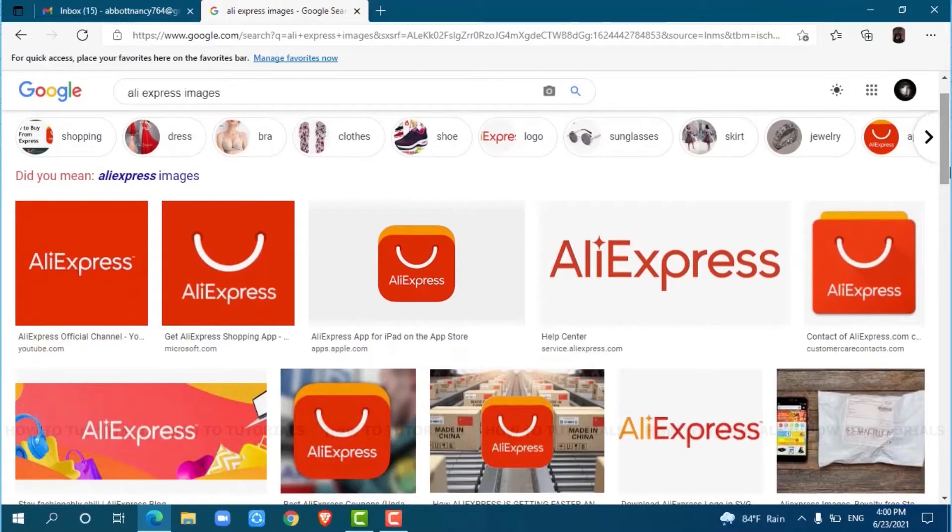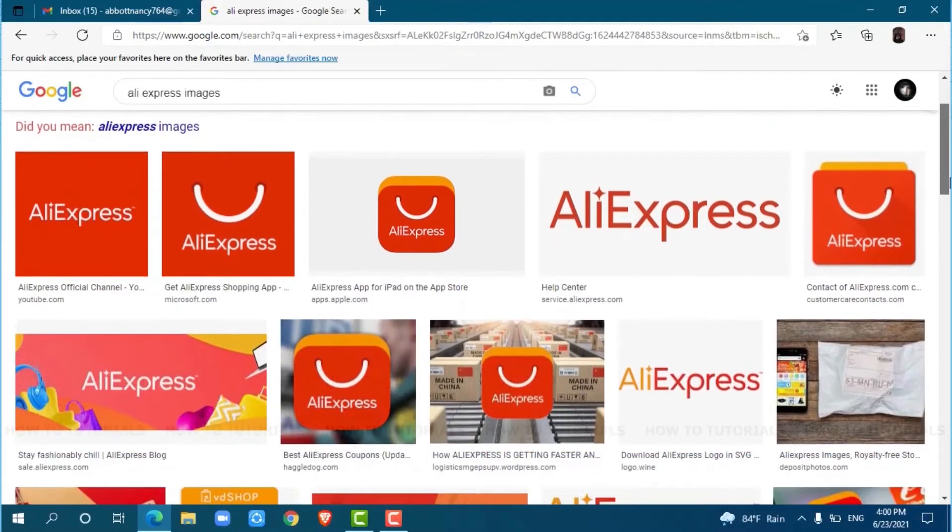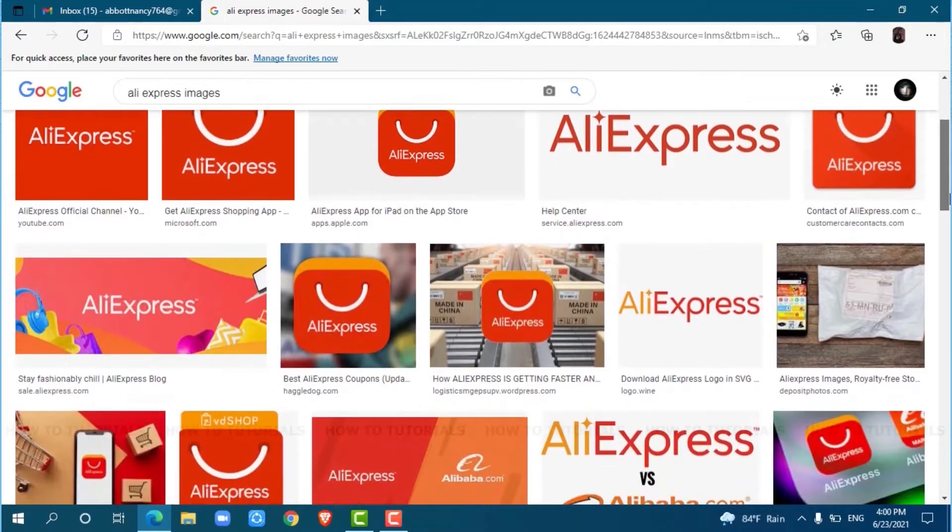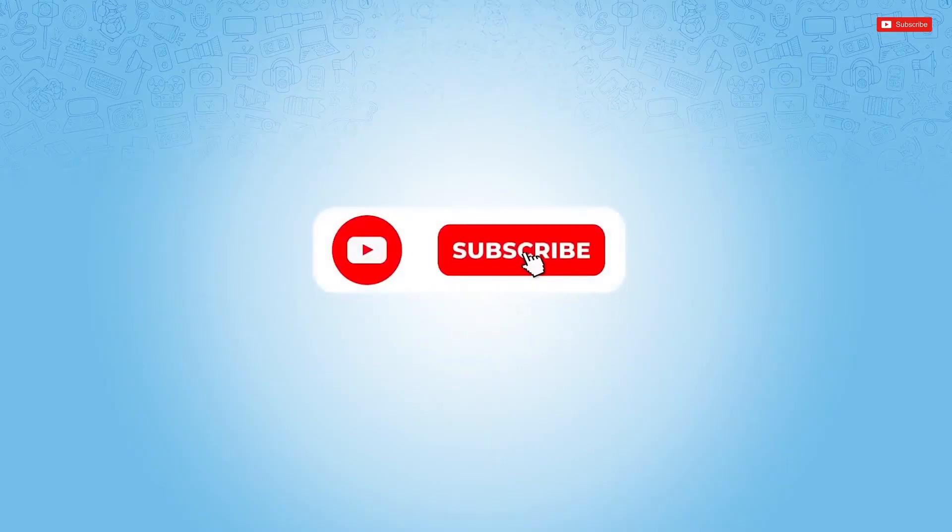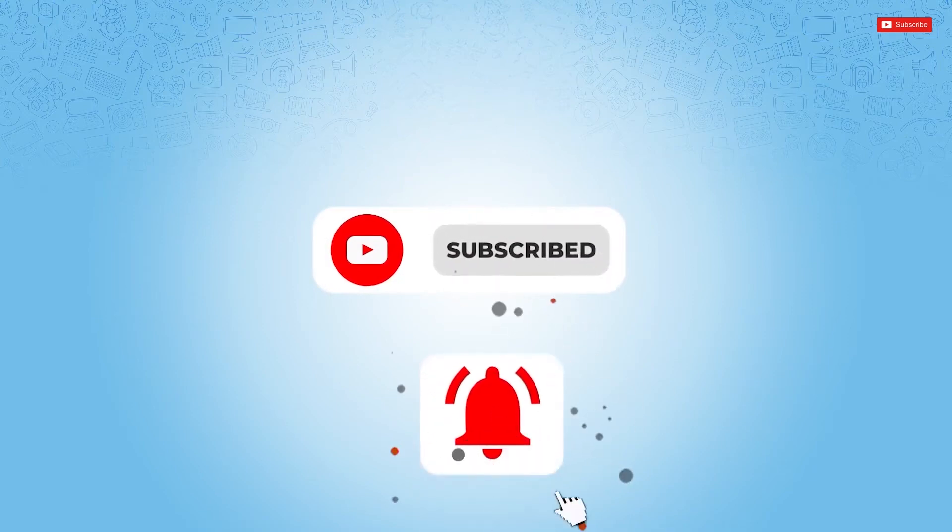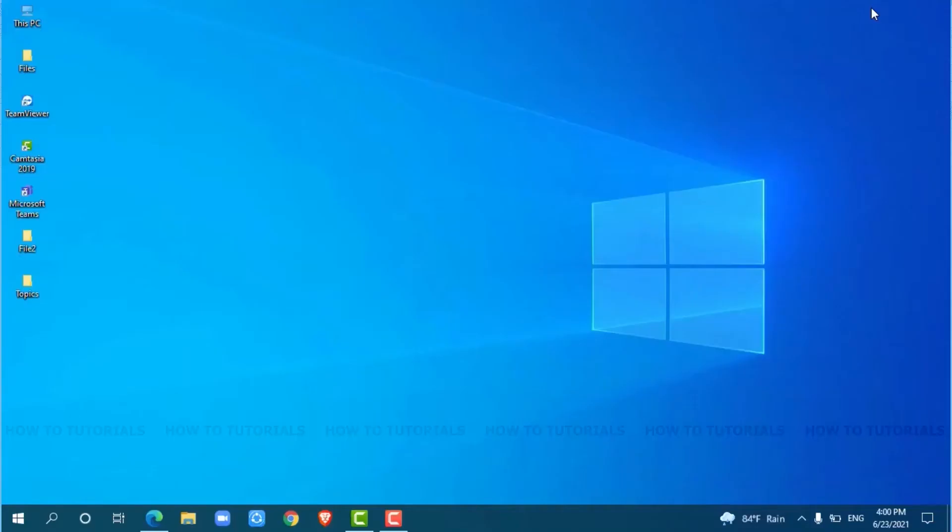Hello everyone, welcome back to a new tutorial video on how to login for an AliExpress account. Before starting this video, please make sure to subscribe and press the notification bell icon to get updated. So, let's get this video started.